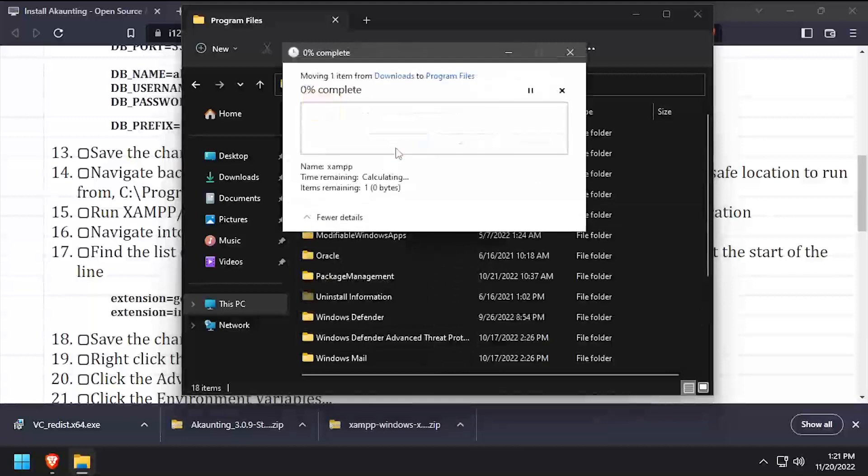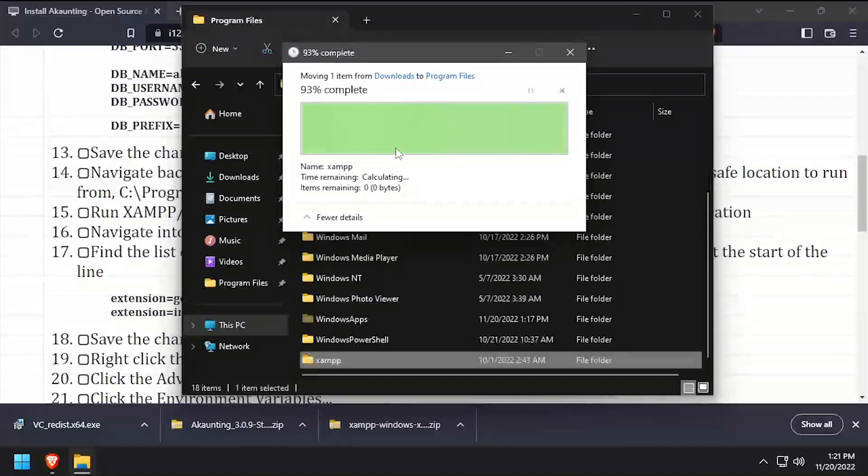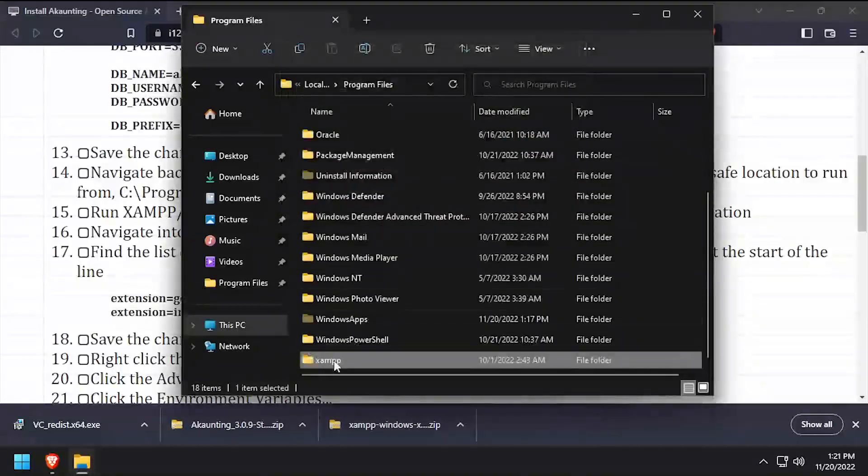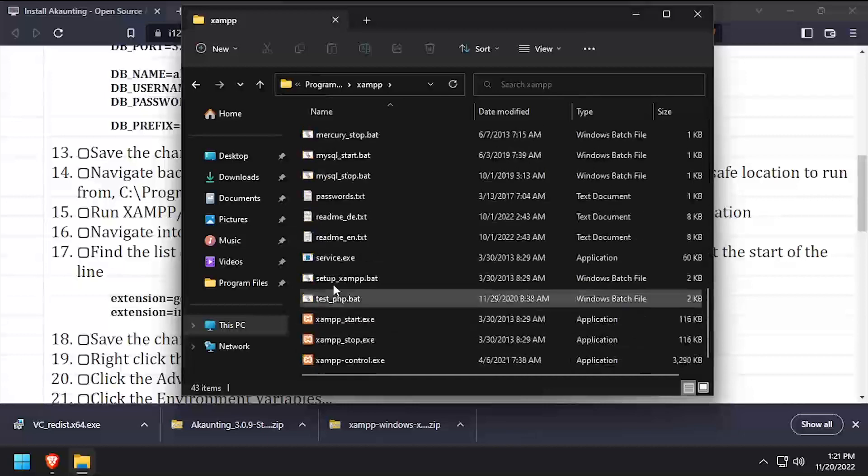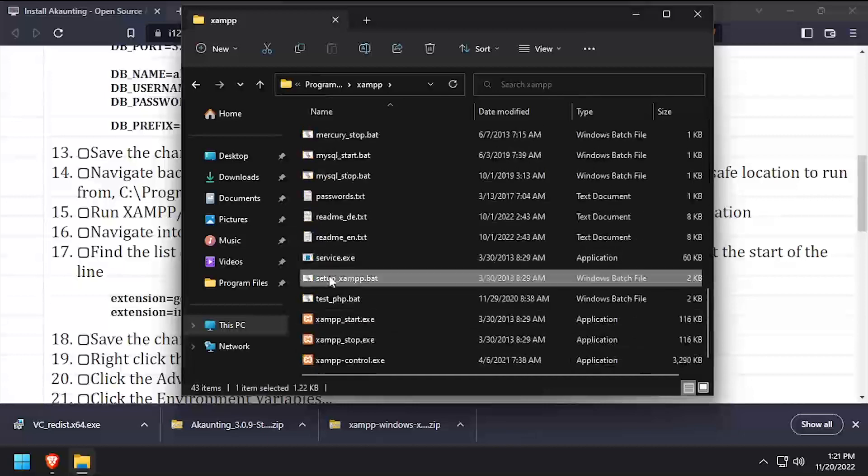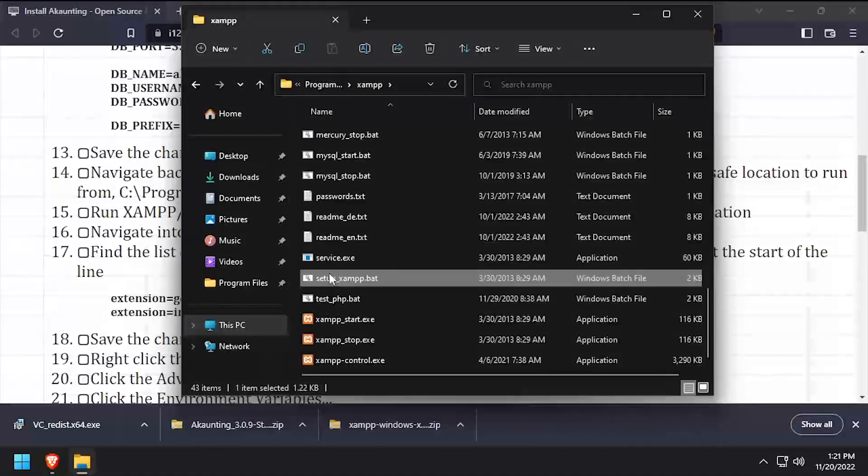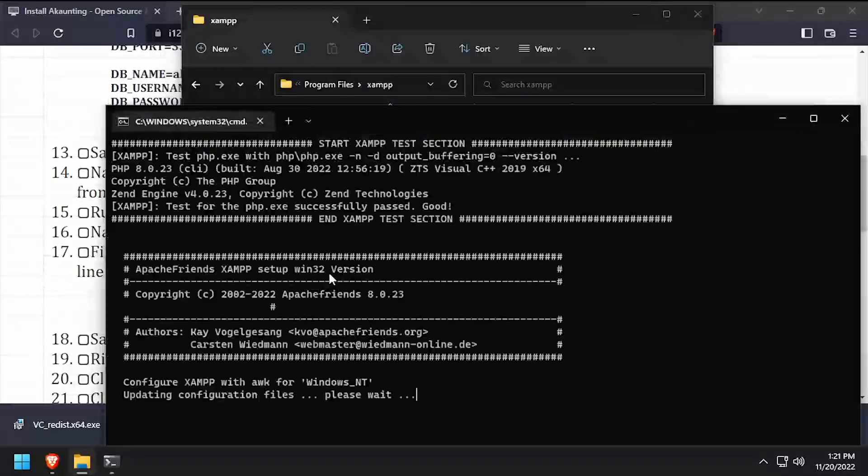Now, navigate into the XAMPP folder and execute the Setup XAMPP.bat file. Once the script completes, press any key to close the command prompt.